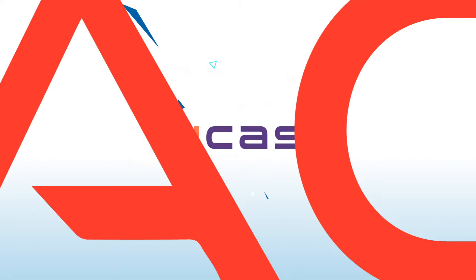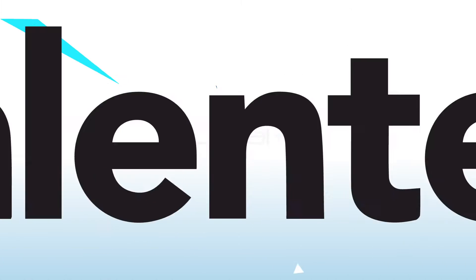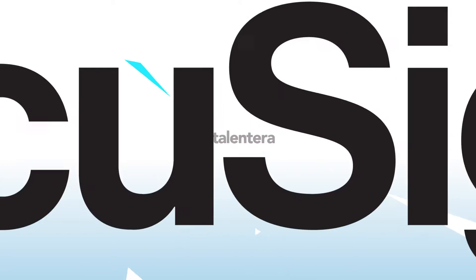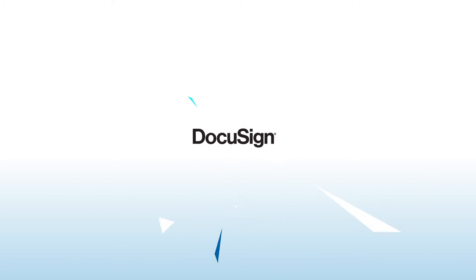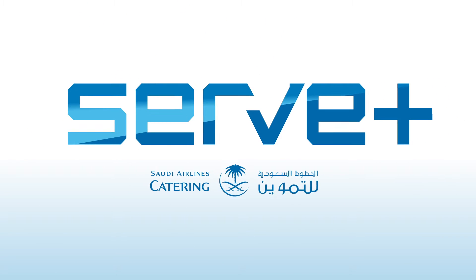Following an accelerated journey of developing core capabilities for an efficient agile working environment in SAC, now we introduce ServPlus.